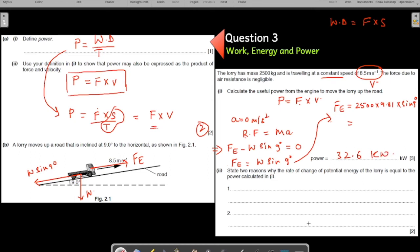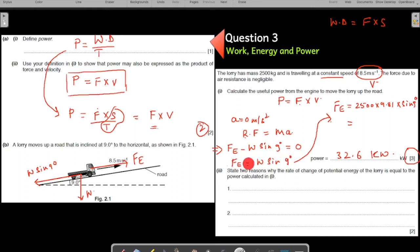It is a three-mark question because it is not straightforward. However, if you know the fundamentals well, you can arrive directly at F_e = W sin 9° without all the intermediate working. That is precisely what the mark scheme has done as well.